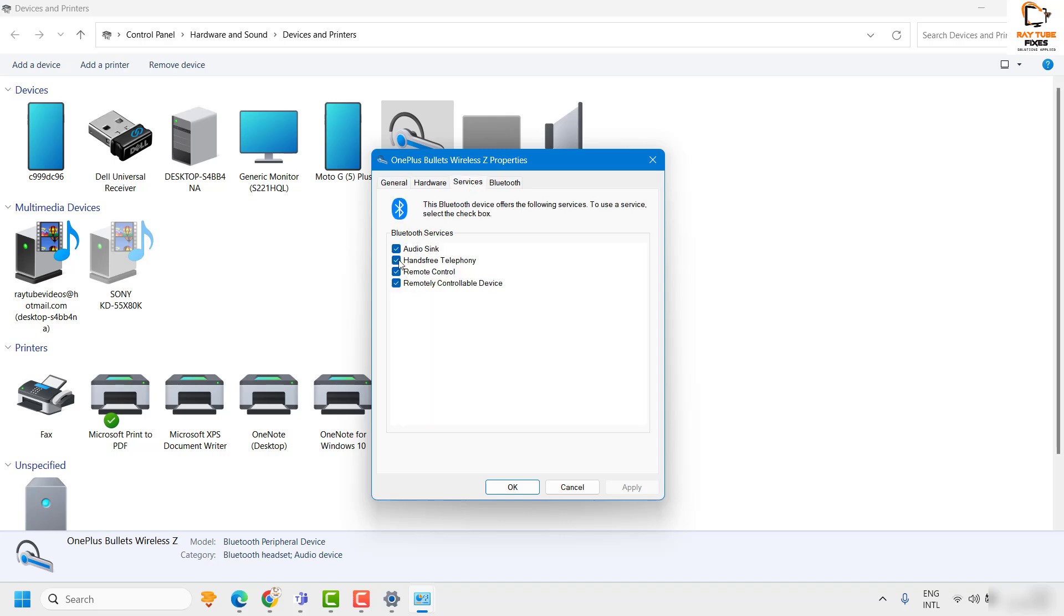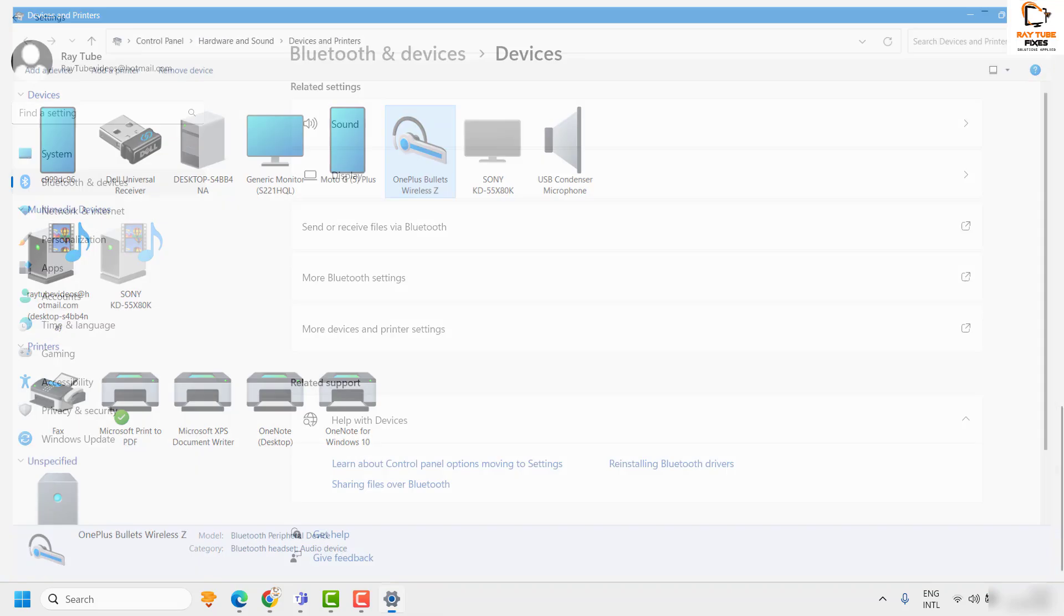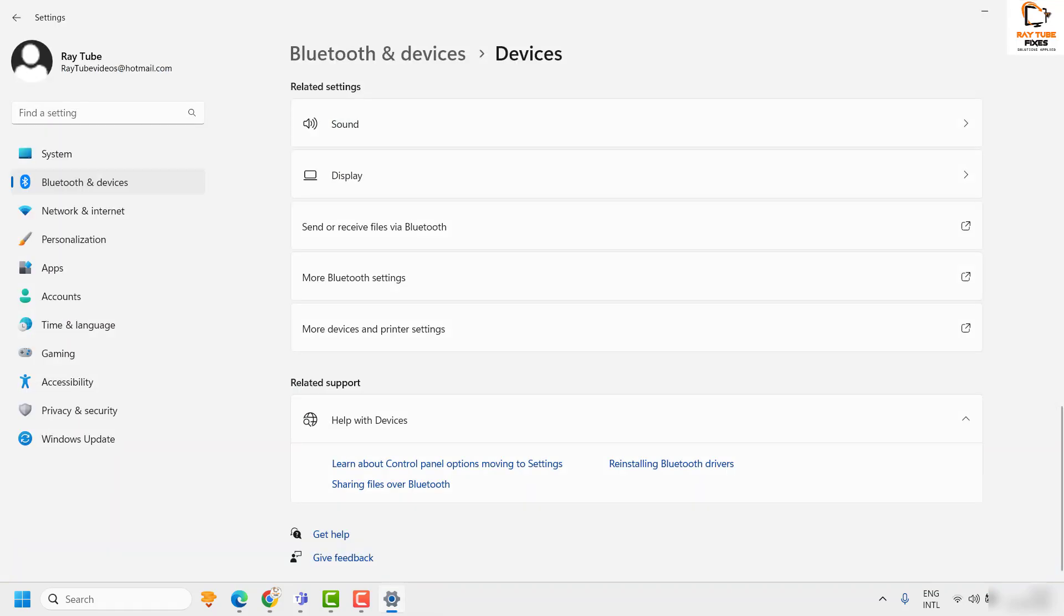To enable hands-free telephony, check the box next to it. If you want to disable it, uncheck the box. This is how you can enable or disable hands-free telephony in Windows 11.